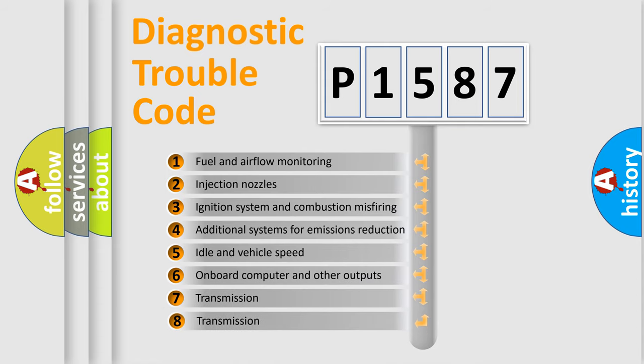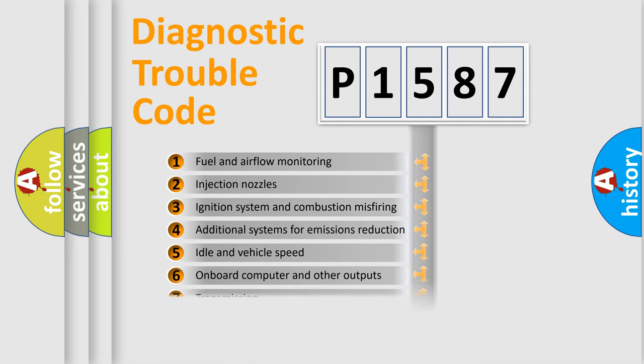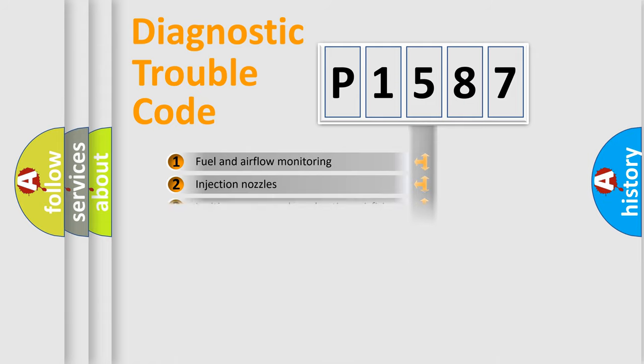The third character specifies a subset of errors. The distribution shown is valid only for the standardized DTC code.